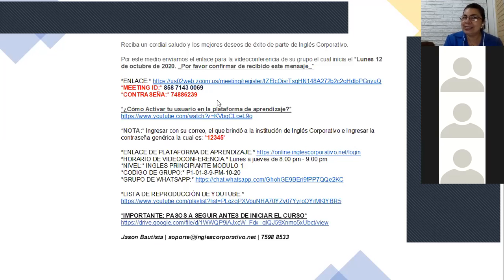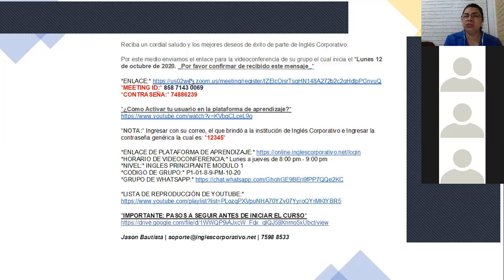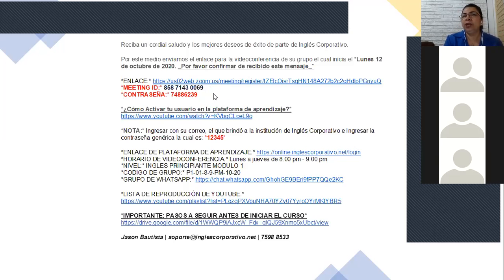El enlace que les pusimos este día en el grupo de WhatsApp es válido únicamente para esta reunión. Después de esta reunión, ese enlace ya no tiene validez — ya no les va a servir para ninguna otra reunión. El que siempre deben tener a la mano es el que recibieron en la notificación, porque ese es el que van a ocupar cada día a partir del lunes durante las cuatro semanas que dura el módulo.